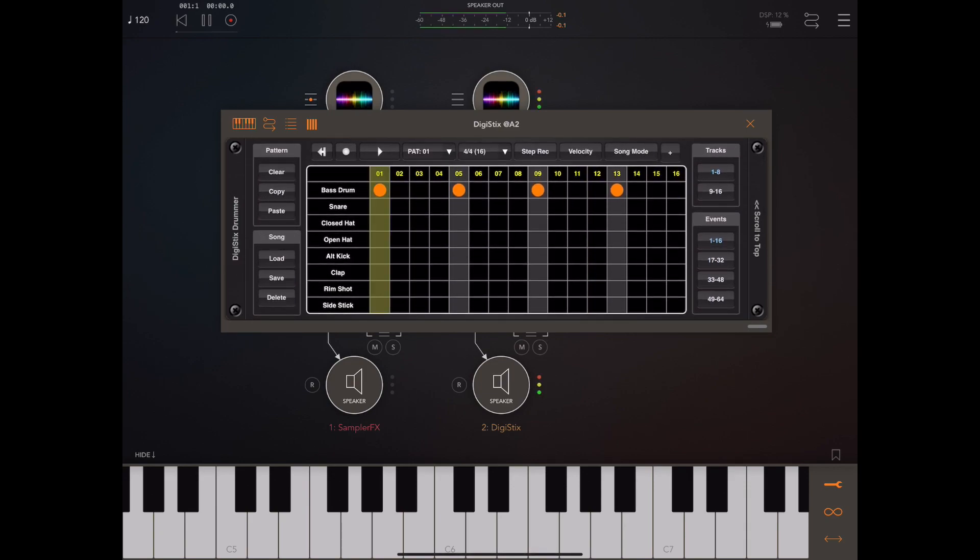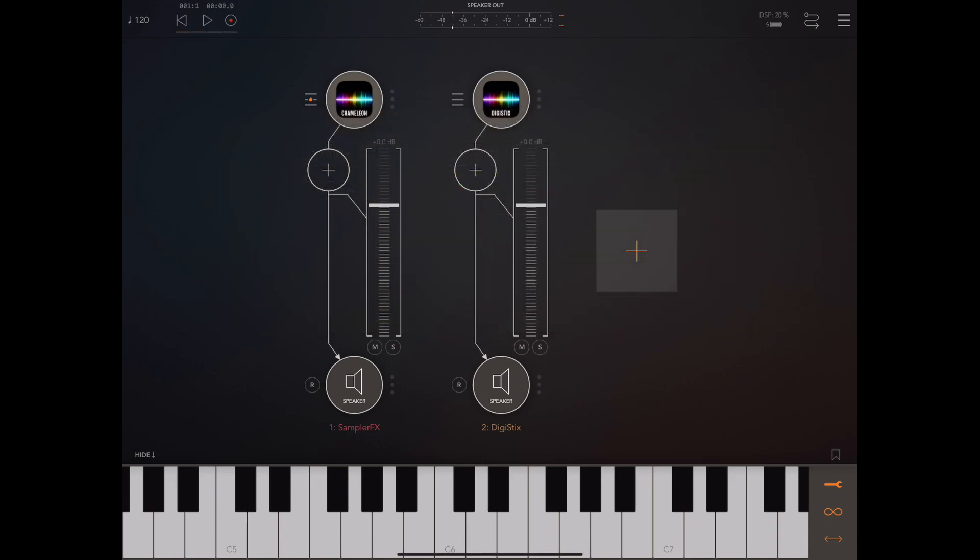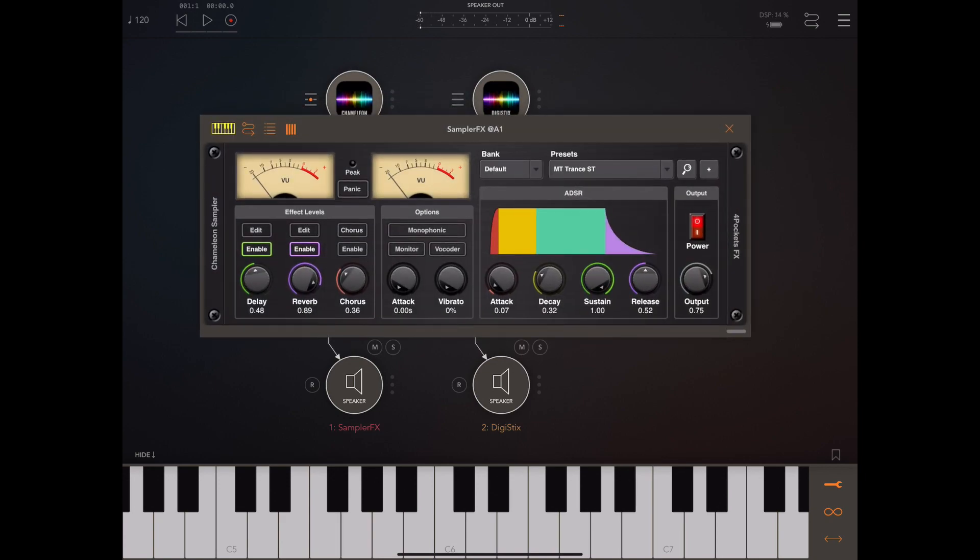I have an instance of Digi Sticks with a bass drum and I have an instance of Chameleon with a simple string sound.